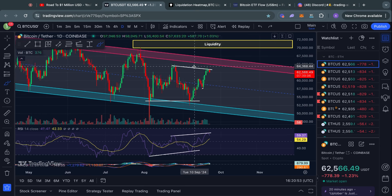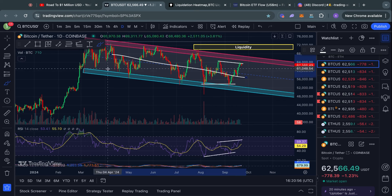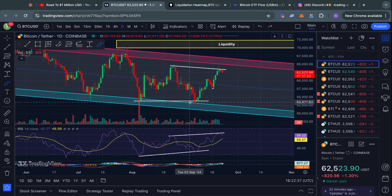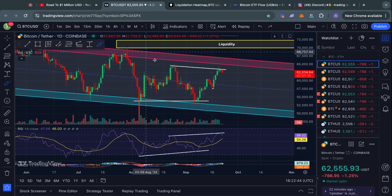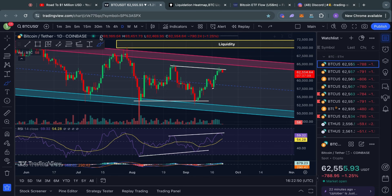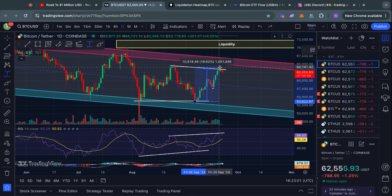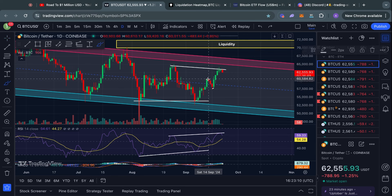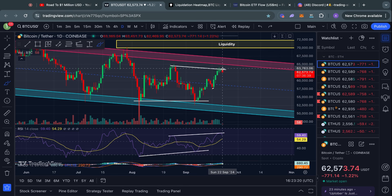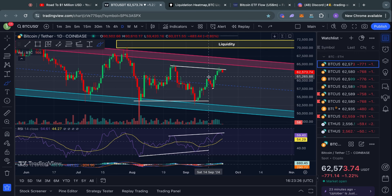Usually these hidden bearish divergences occur in a larger downtrend, and that is obviously what Bitcoin has been doing for months. Now, there was also an exaggerated bullish divergence that confirmed a couple of weeks ago. At the time I was saying this could be a potential reversal signal, especially considering we had bounced from the bottom of the descending channel which acts as a level of support. Since confirming that divergence we saw about an 18 to 19% move to the upside.